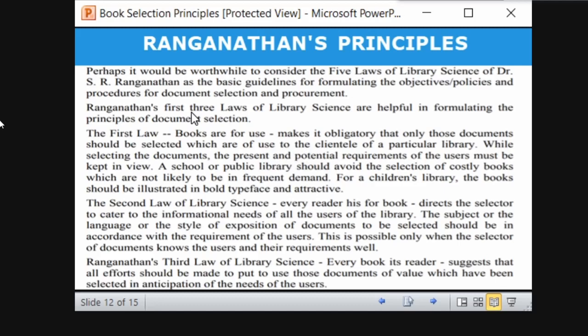Books are for use means books should be selected in such a way that they will be useful for the readers. While selecting documents, the present and potential requirements of users must be kept in view. The second law, 'Every reader his or her book,' directs the selector to cater to the informational needs of all users. The subject, language, or style of expression of the document should be in accordance with the requirements of the user.